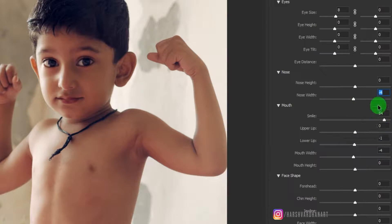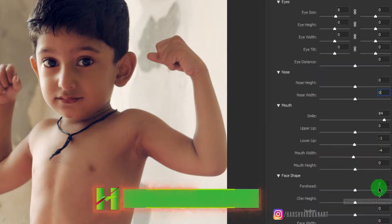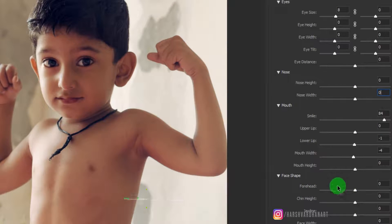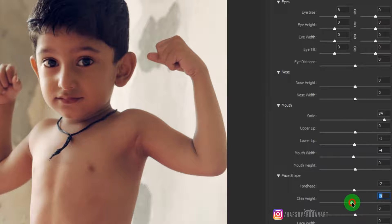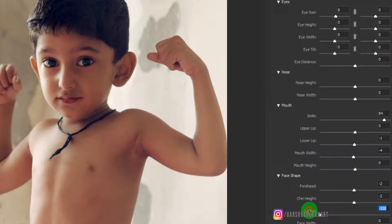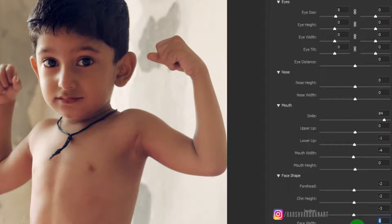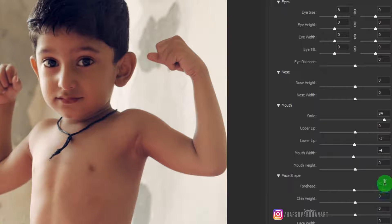Let me bring nose width back to zero. Similarly, we have options for face shape — we can adjust the forehead, chin height, and jawline; we can make it look fuller or thinner. Face width can be adjusted as well, but I'm not going to adjust that.